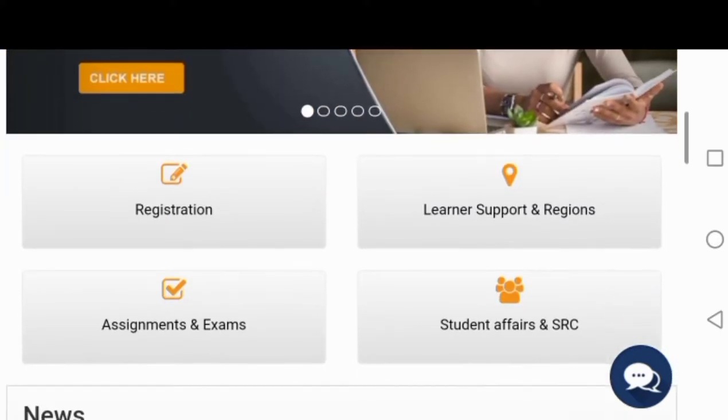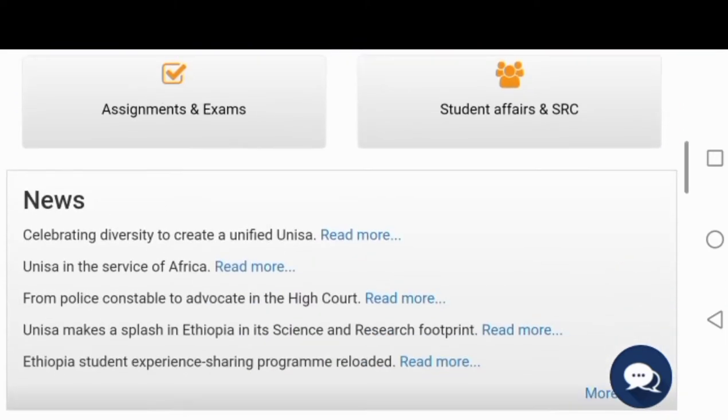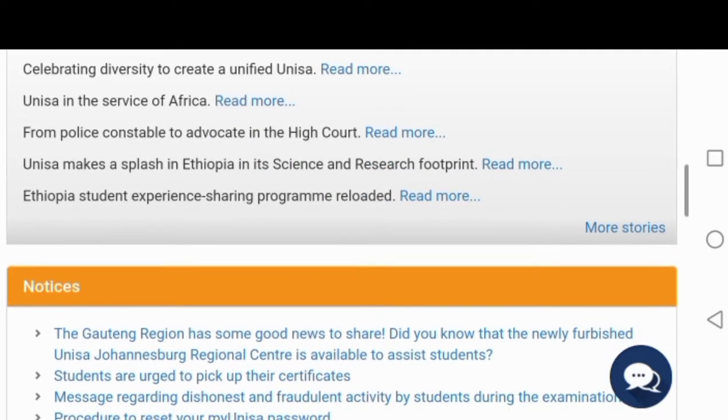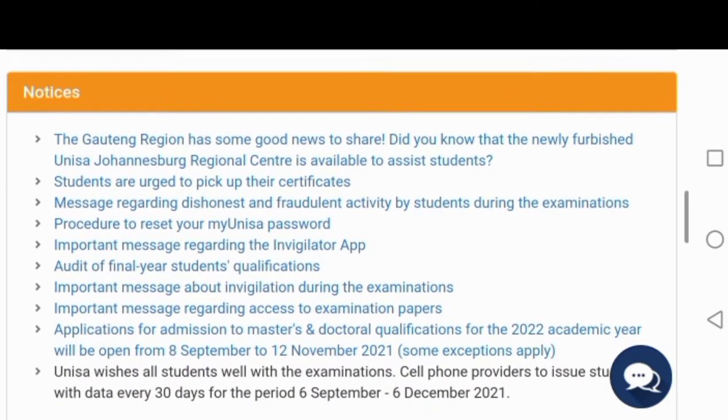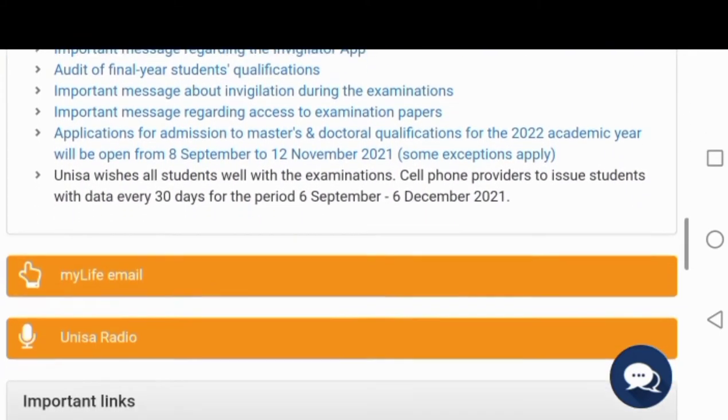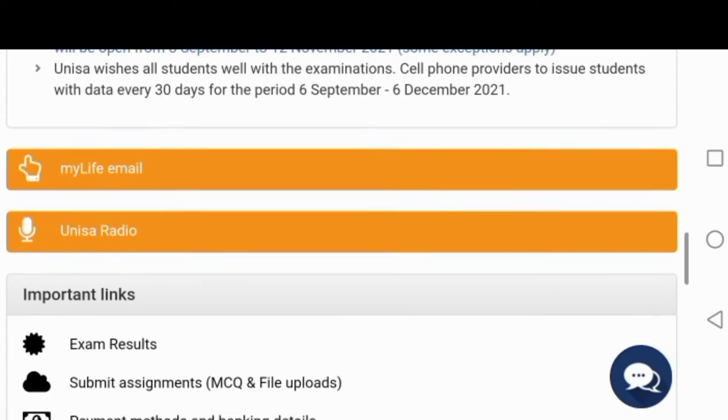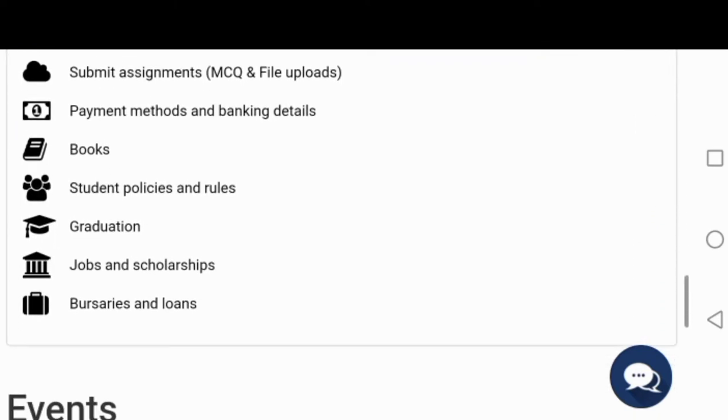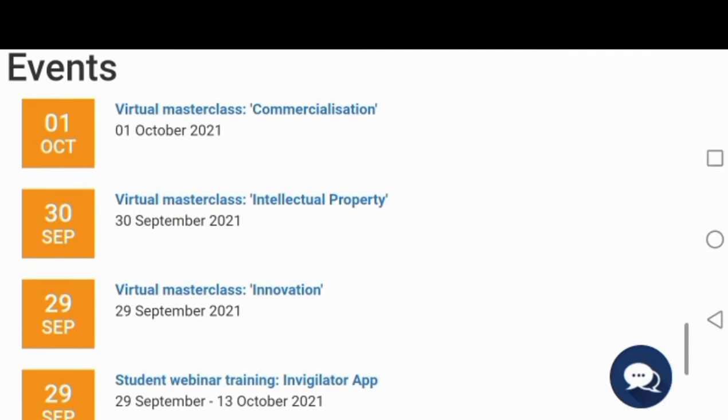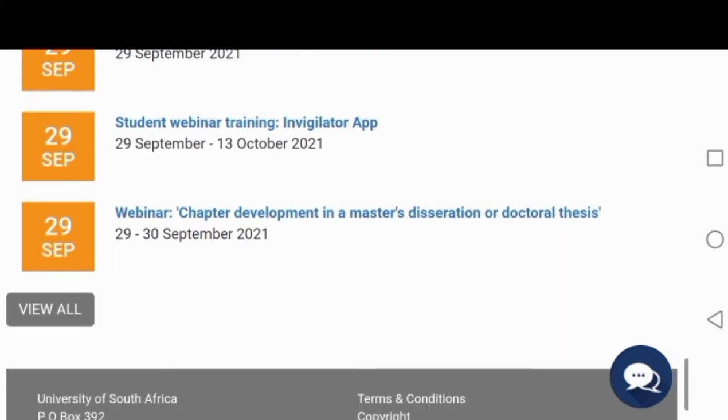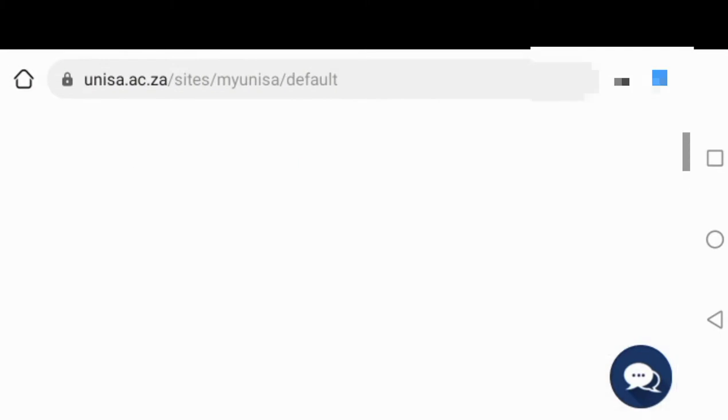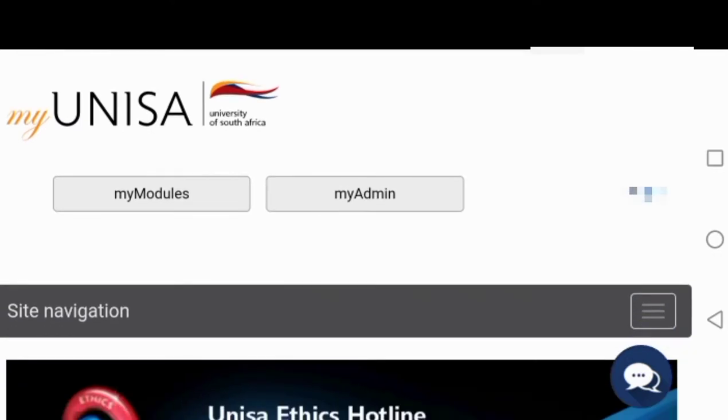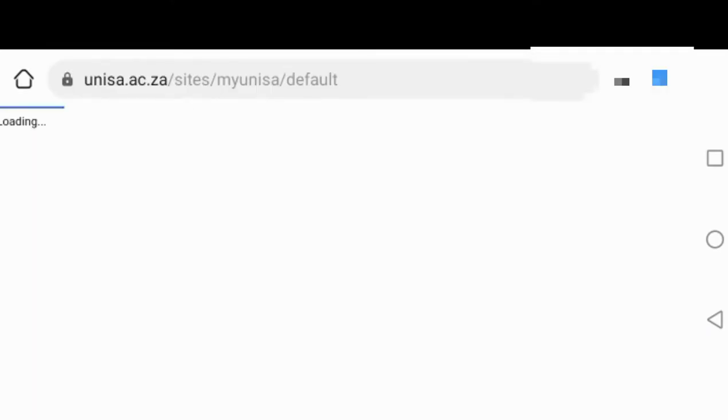When you scroll down, you'll see there's a part for registration, there's a part for assignment teams, there are news, there are notices as well. Those notices are links. When you press on them, they'll take you straight to the whole message. This is how it looks like. There's also events that are happening at UNISA.